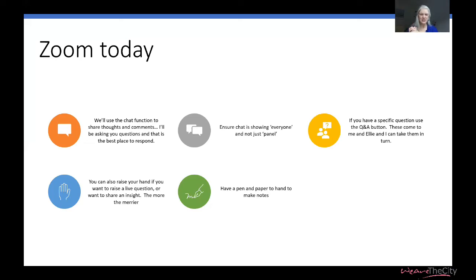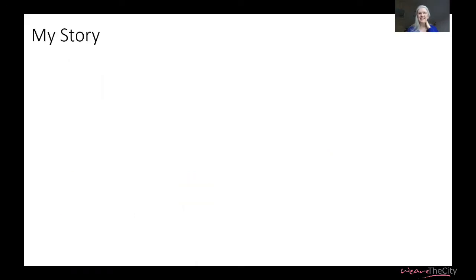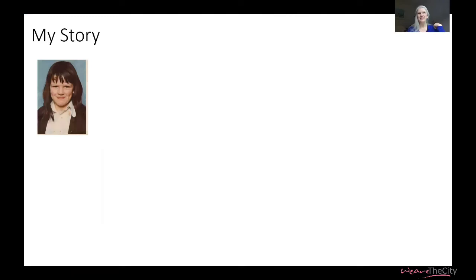That's mainly to get us prepared. I've gone through the outline, I've gone through how we're going to use Zoom today and what to expect. Any questions about that just put them in the chat, or any comments, shout-outs, or hellos you want to make — please do, because I'd love to hear from you. I want this to be as interactive as possible. So let's hear a little bit about me and who you're hearing from today.